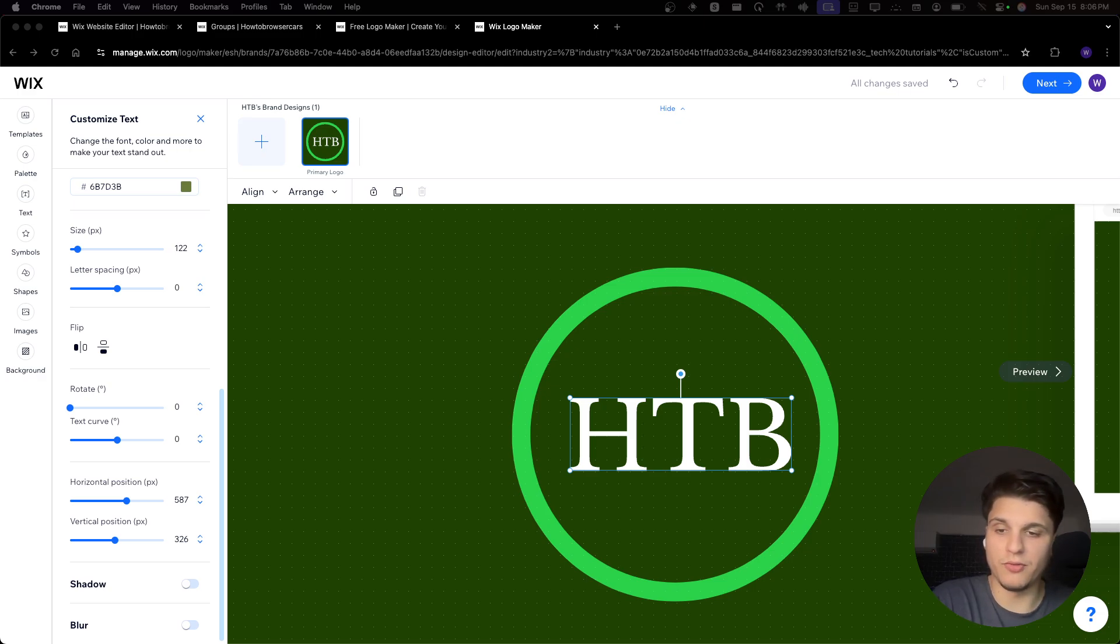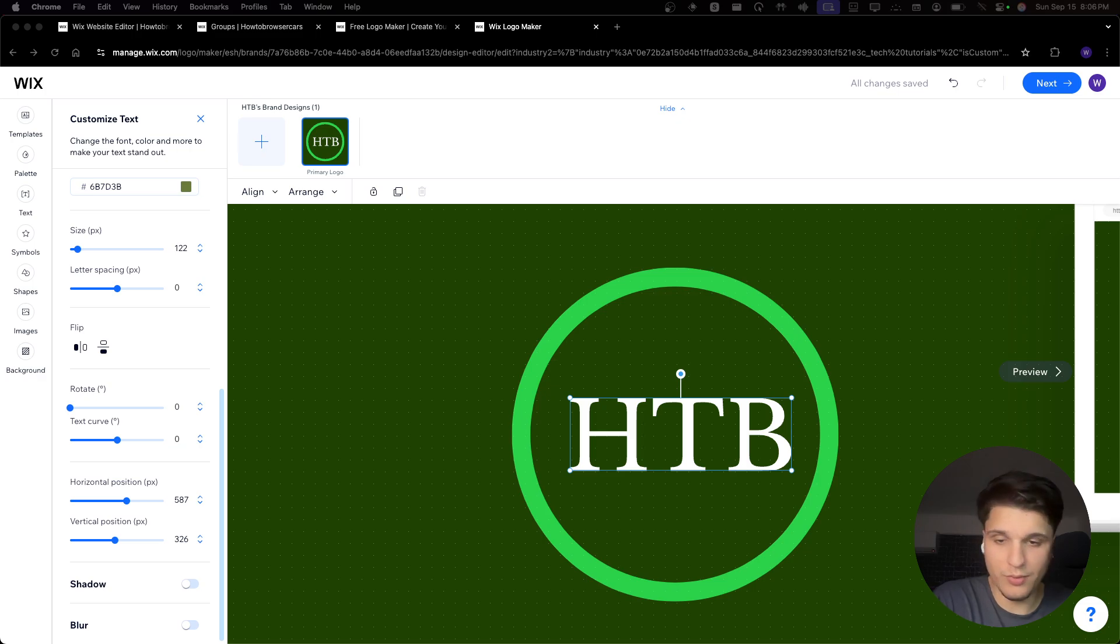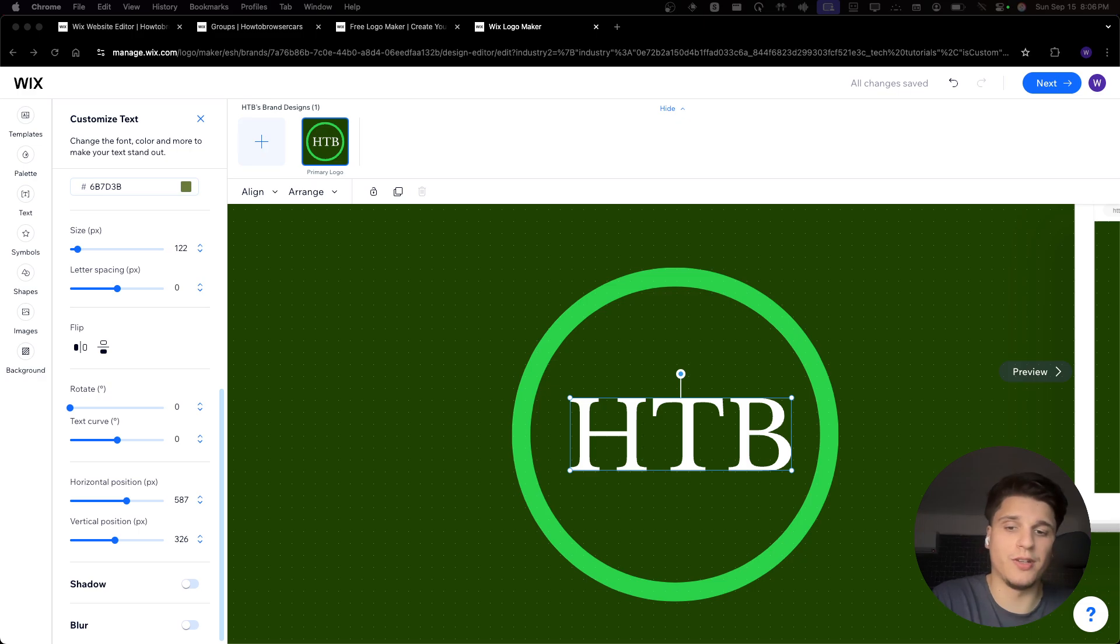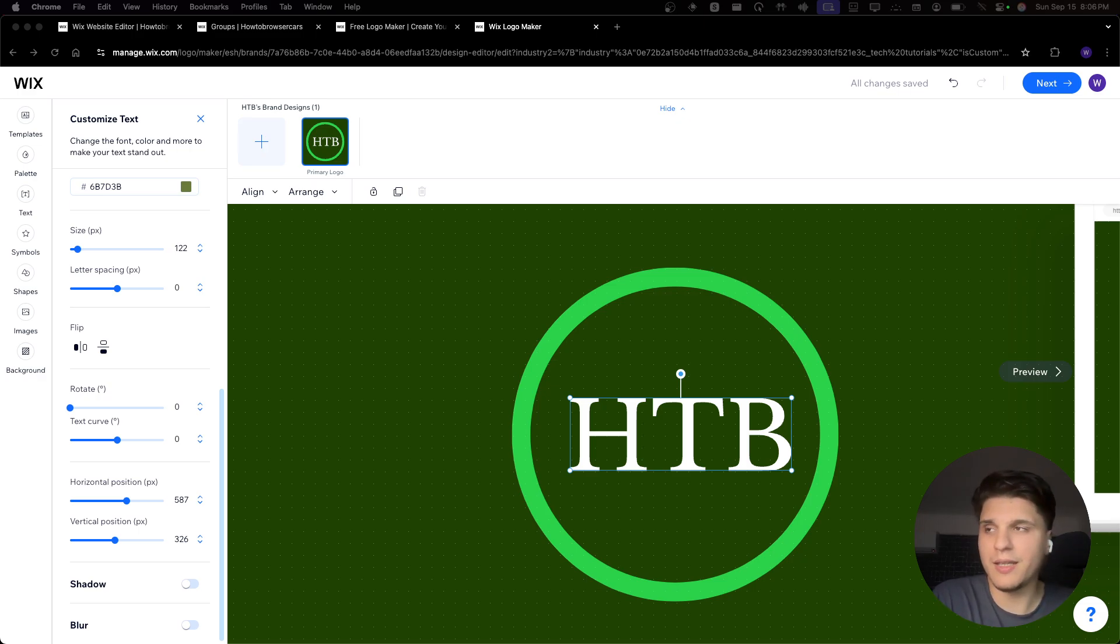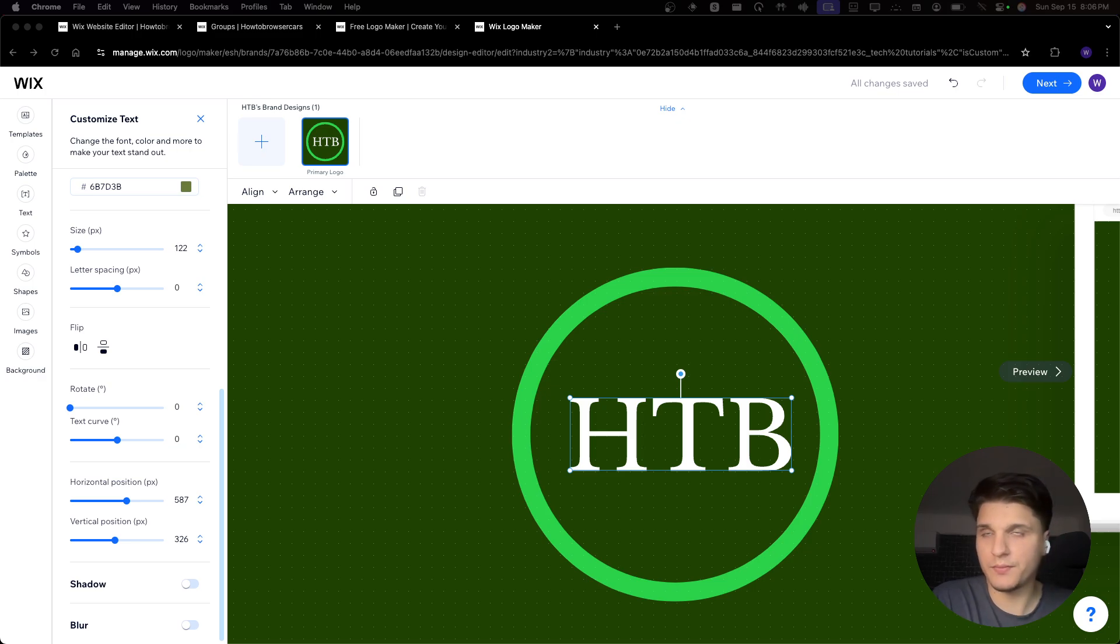If your logo feels too crowded with too many elements, which can make it overwhelming. You don't want to use too many colors or add too many elements, details. It's better to start simple, especially when you're just starting off with your brand, with your business. In my opinion, keeping it simple is better.